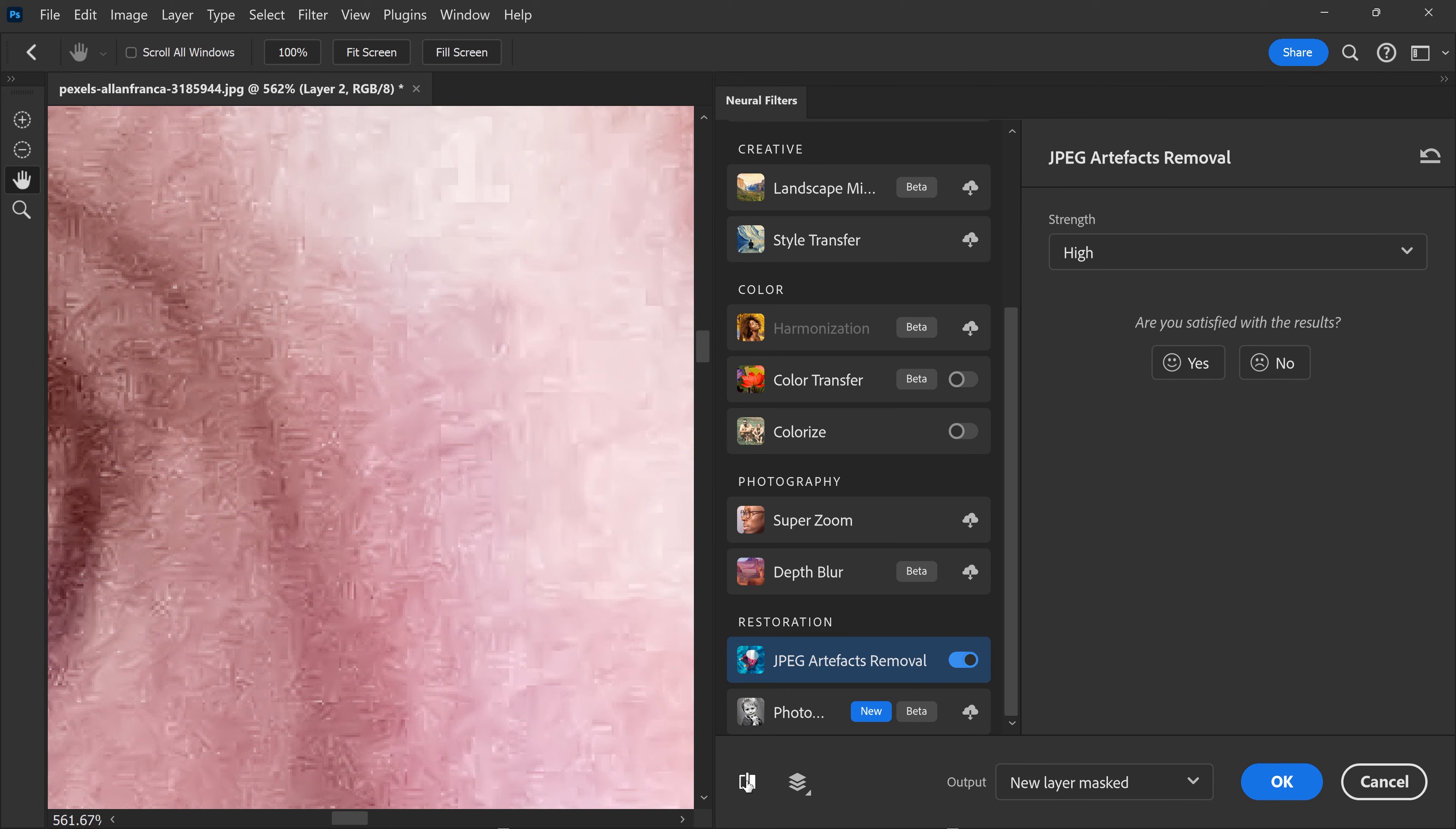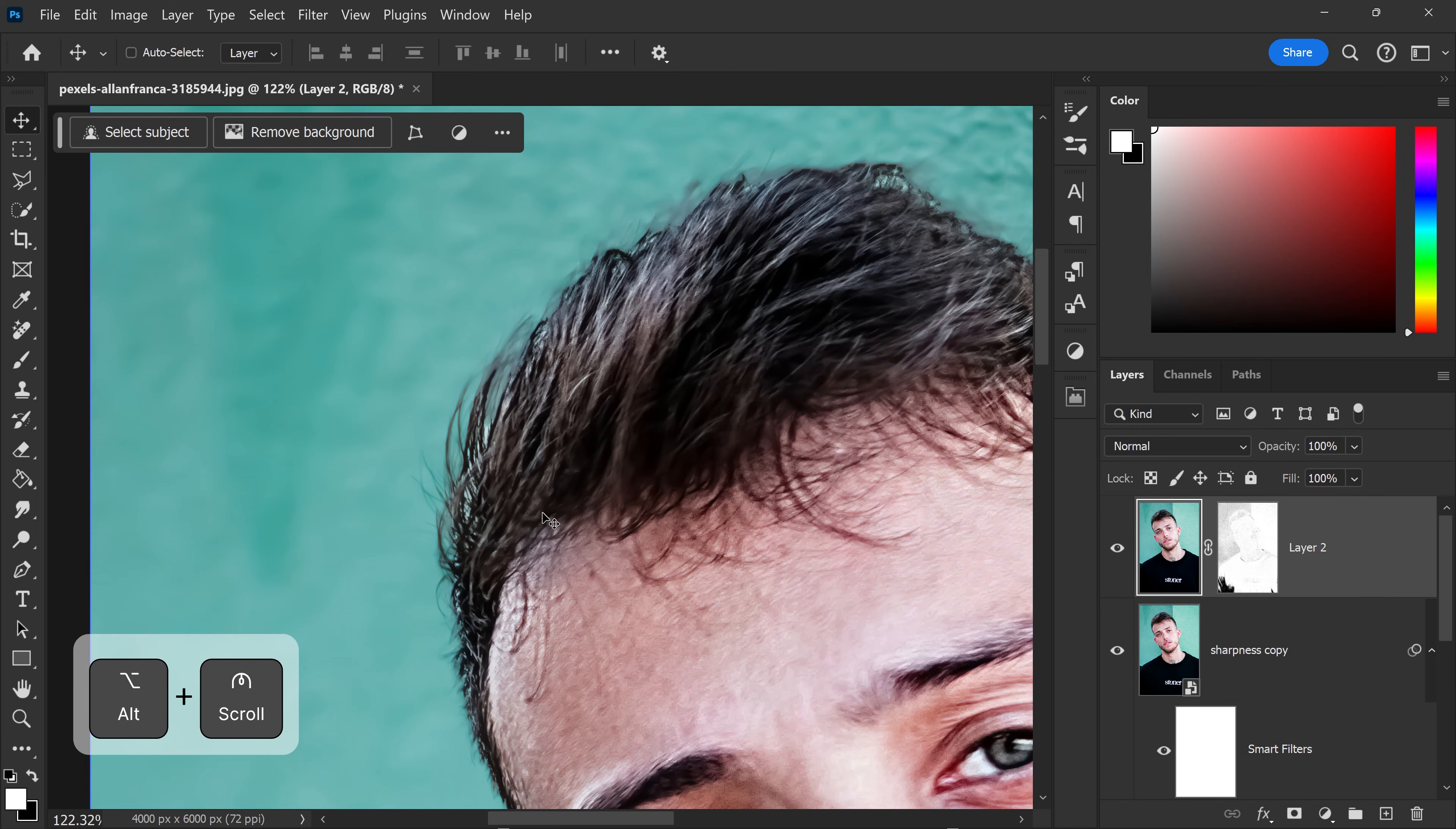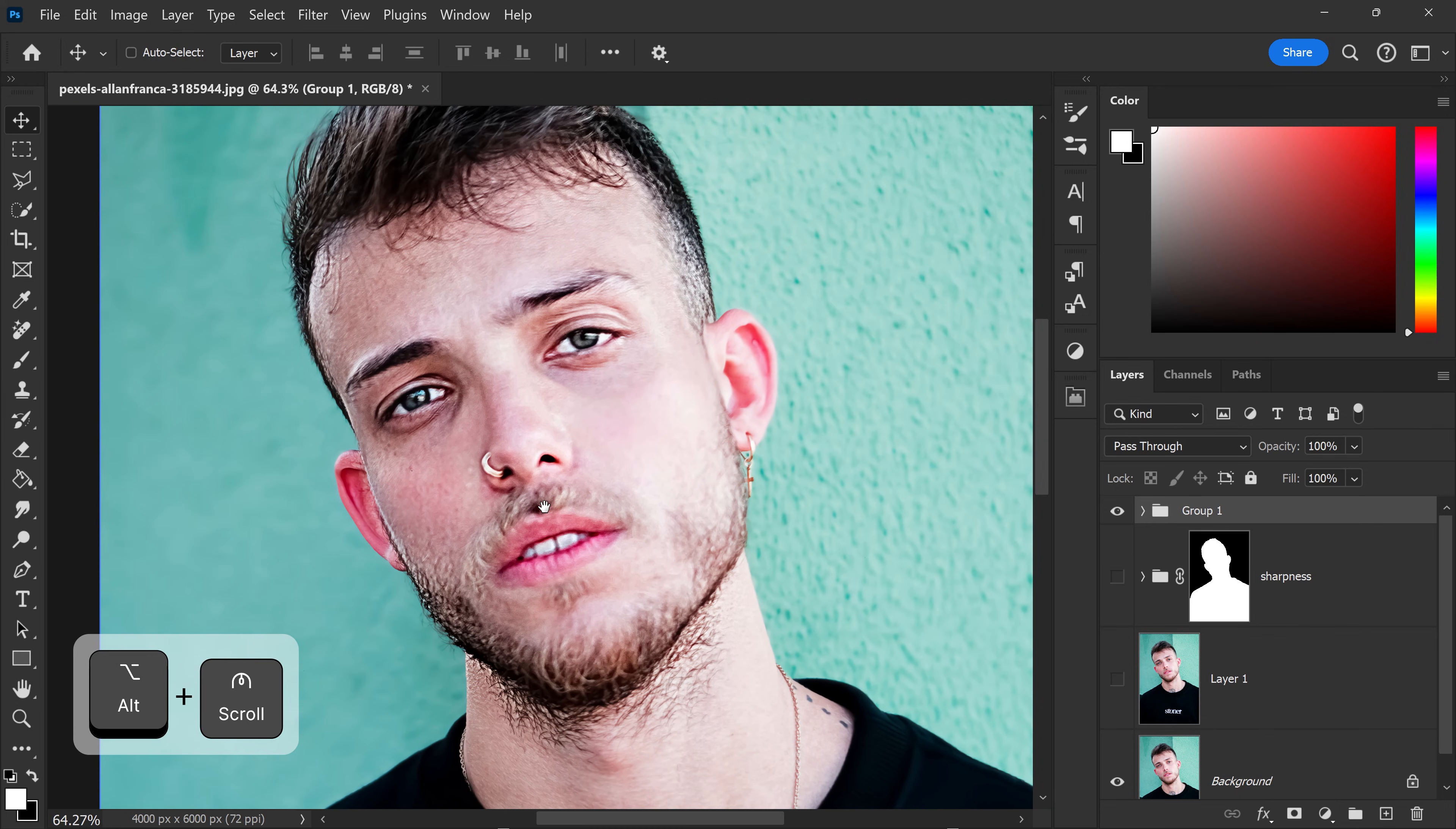You can see the before and after, they are less visible now. We're going to set this to a new layer mask and then press OK. And there we go, as you can see we have before and after, it's definitely looking a lot sharper.